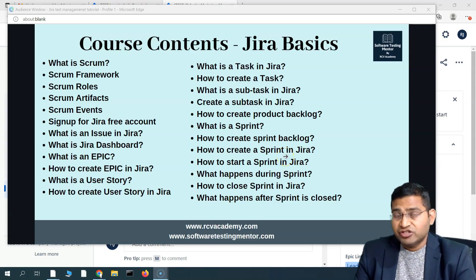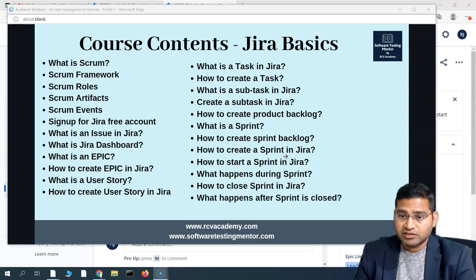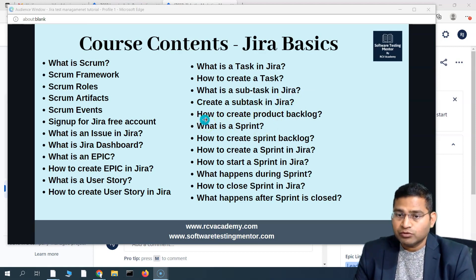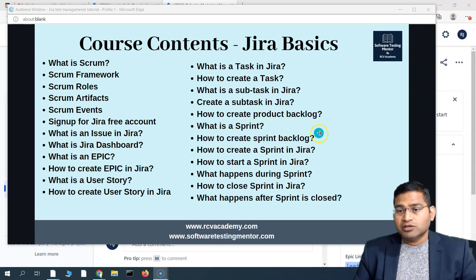Hey everyone, welcome back. In this Jira for beginners and intermediate tutorial, we are going to continue where we left off in the last tutorial. We covered up to creating a subtask in Jira and what exactly a subtask is. So let's move further: how to create a product backlog, what is a sprint, creating a sprint, etc.